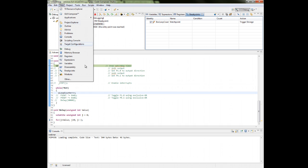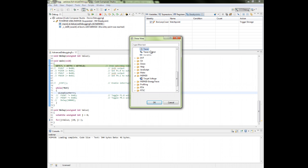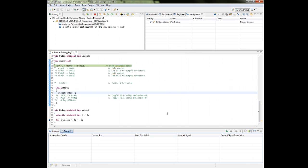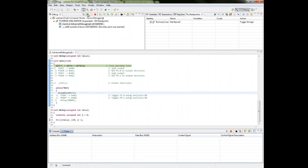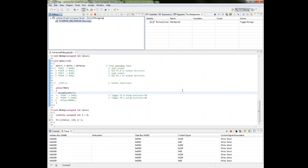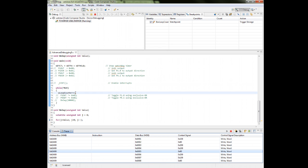Now let's open the trace module via View > Other > Debug > Trace. With the trace module open, we configure it: start immediately, stop on trigger, store on trigger, and stop when buffers full. We start the trace module, start our code, and here we can see the 8-byte deep buffer, as discussed in the slides. We've captured 1, 2, 3, 4, 5, 6, 7, 8 — the first 8 writes to our 'w_loop_counter' variable.